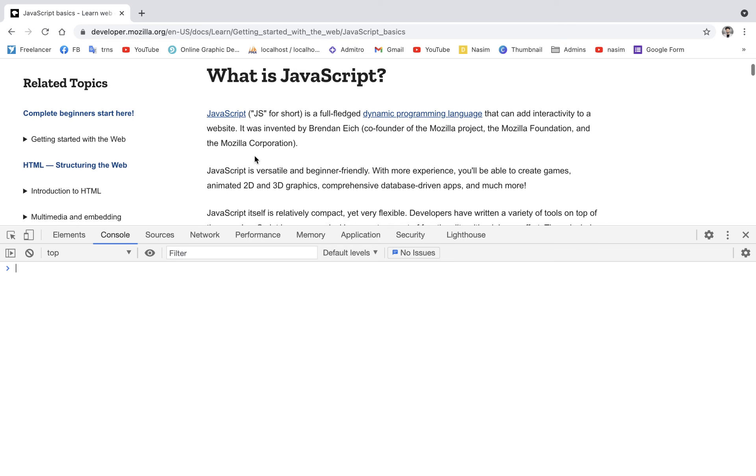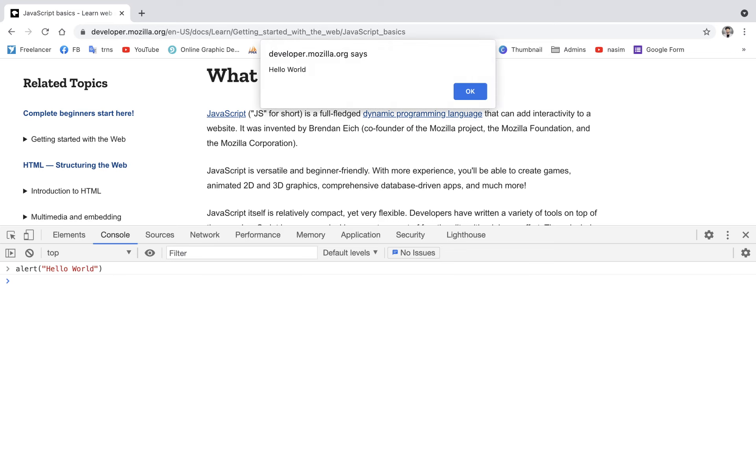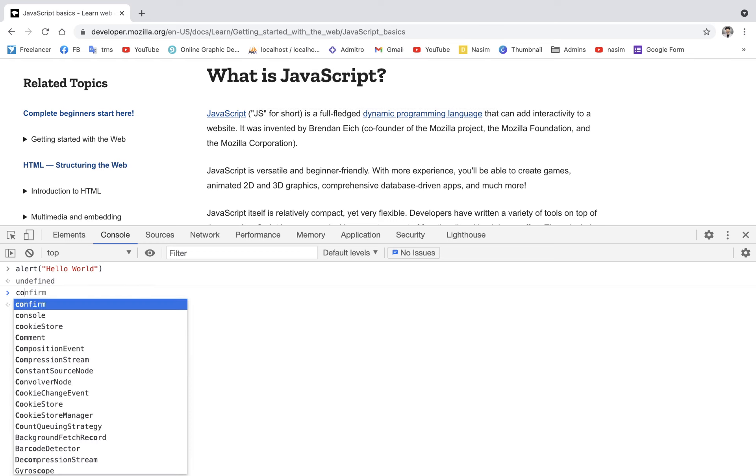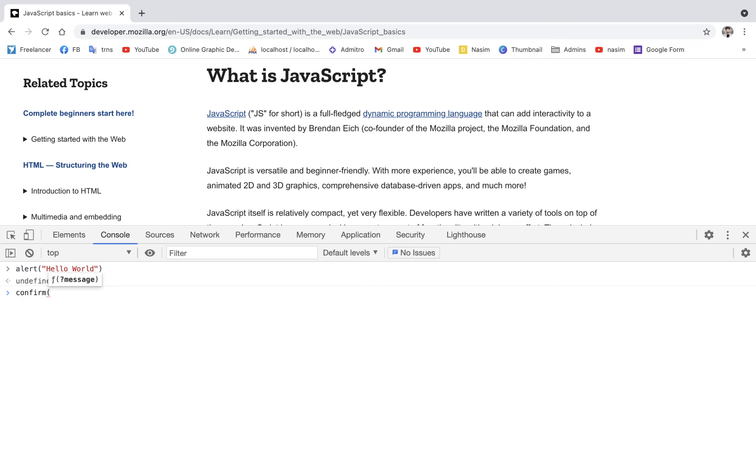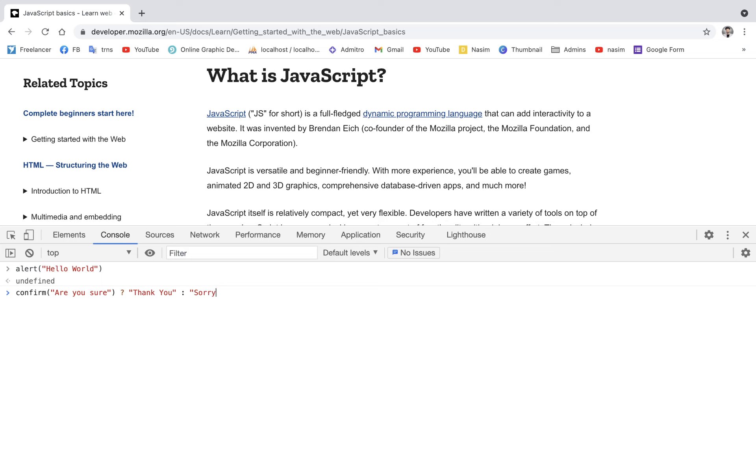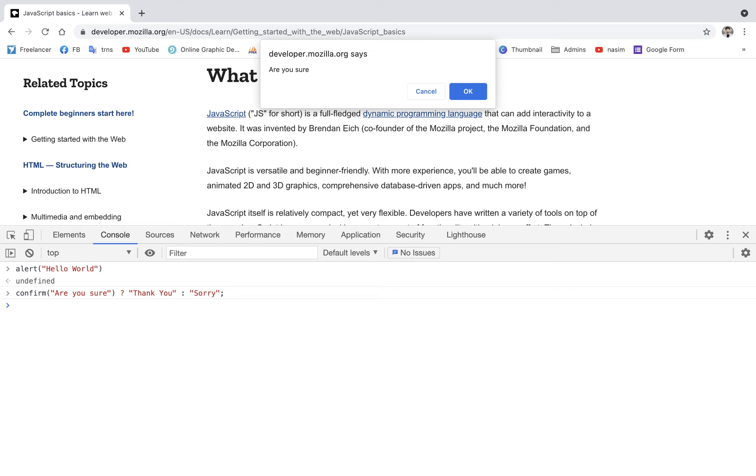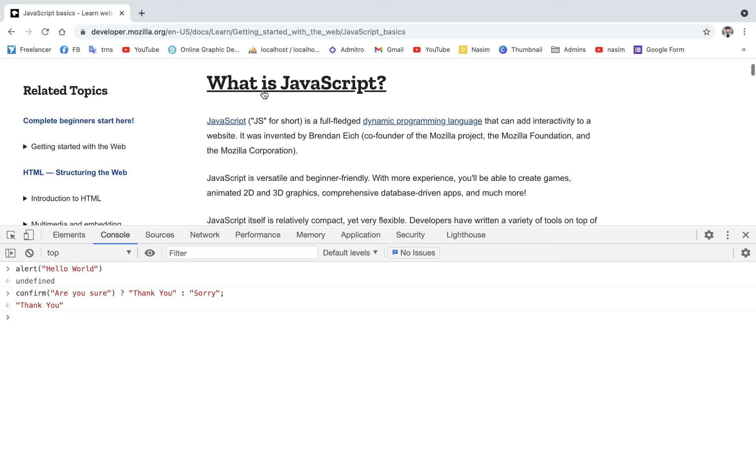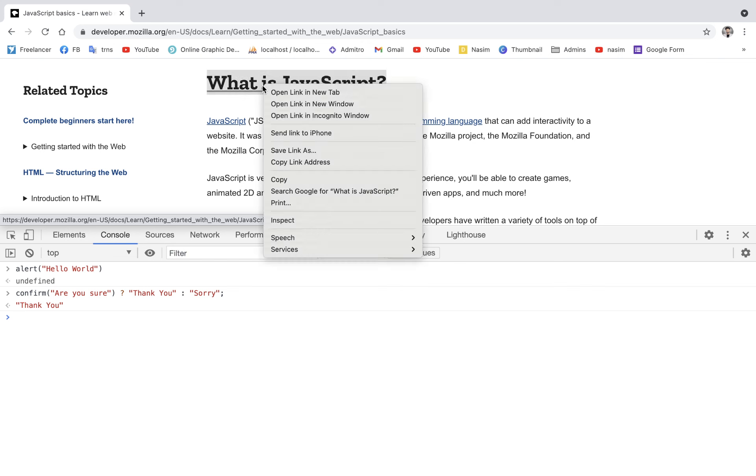I'm going to write alert 'hello world'. When you execute this, you'll see an alert popup. This is the alert function. You can also manipulate HTML and CSS from the console. Let me show you.